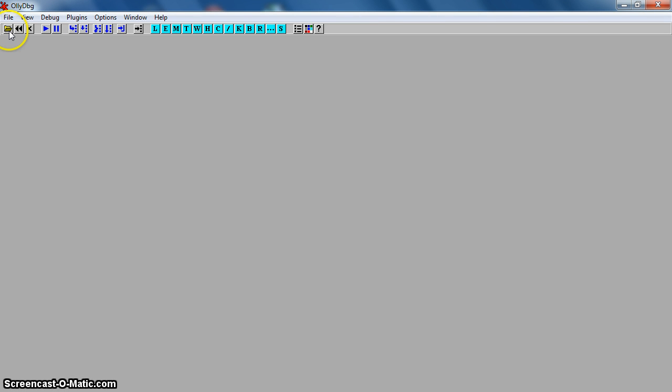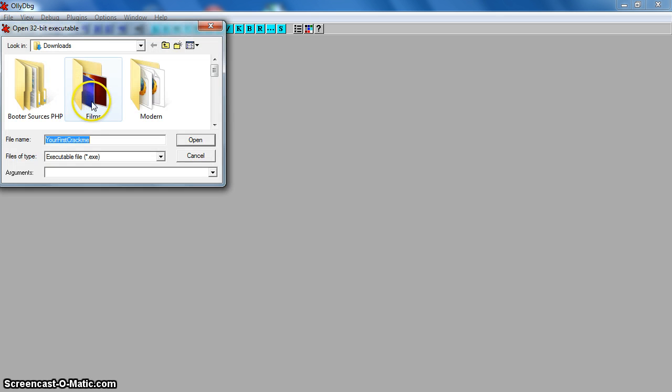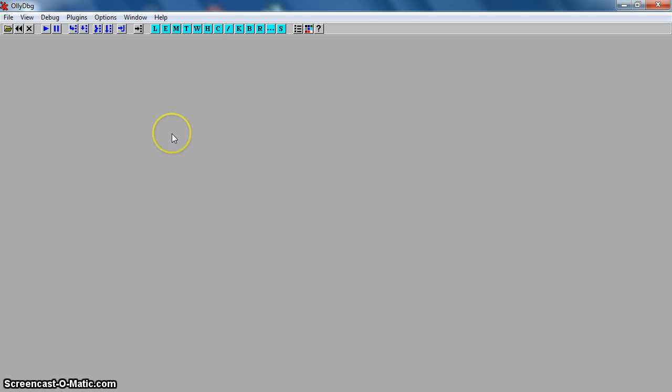Hello, and today I'm going to be showing you the basics of cracking. Cracking software is basically making it able to bypass serial keys, the trial message, and stuff like that. So yeah, that's the basics of cracking.